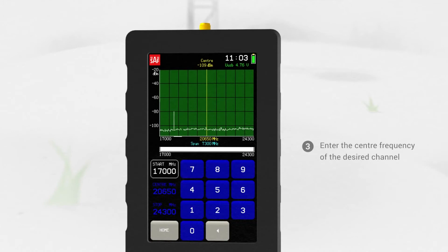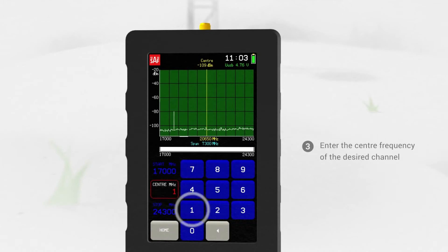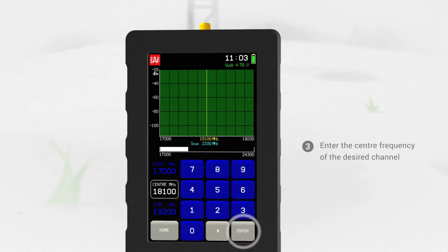Enter the centre frequency of the desired channel and adjust span to minimum.